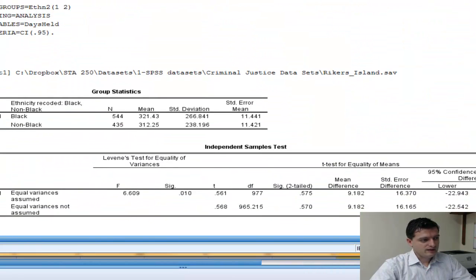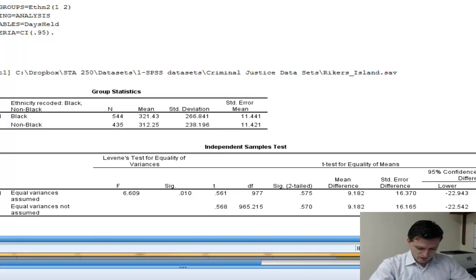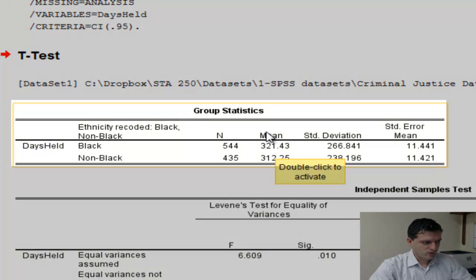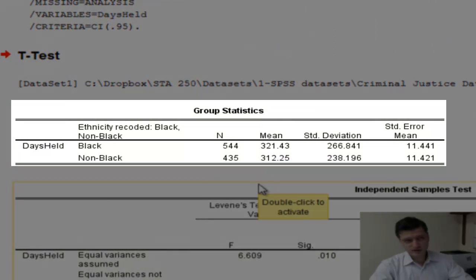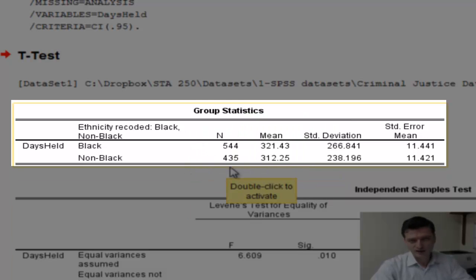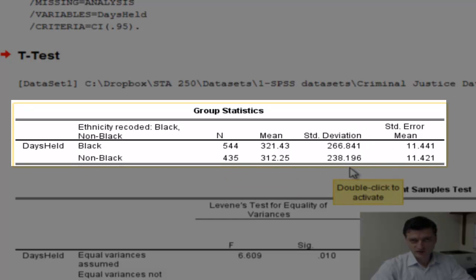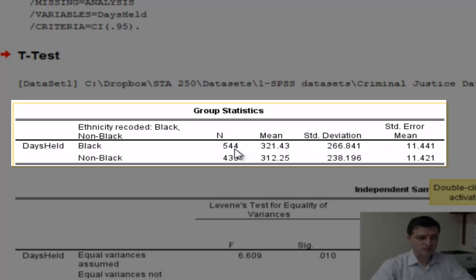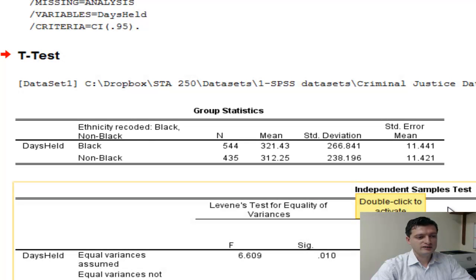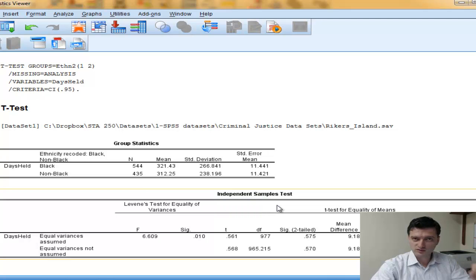Now we have our t-test output. The program gives you more information than we need, so let's identify the key elements. The first table is the group statistics table, which gives us the mean number of days held for blacks and non-blacks: 322 and 313 respectively. It also shows the number of cases in each group, the standard deviations, and the standard error of the mean, which is the standard deviation divided by the square root of n.